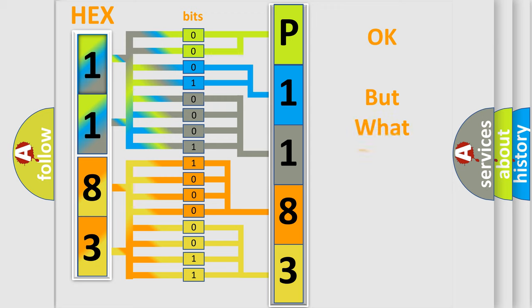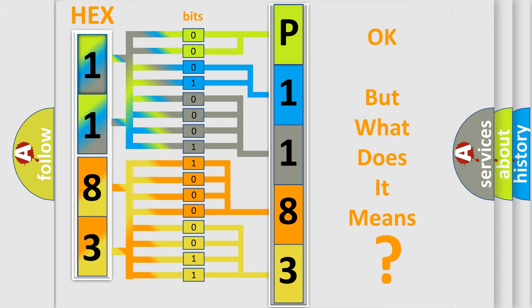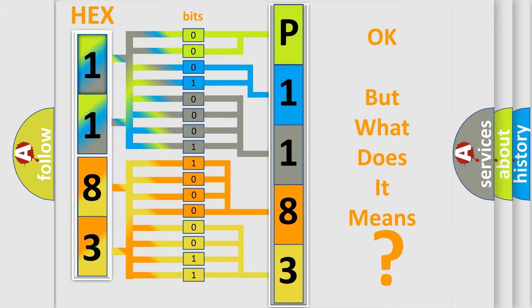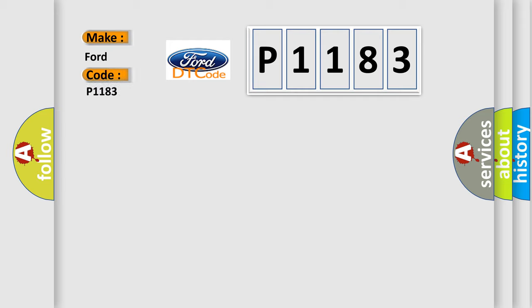The number itself does not make sense to us if we cannot assign information about what it actually expresses. So, what does the diagnostic trouble code P1183 interpret specifically for Infiniti car manufacturers?